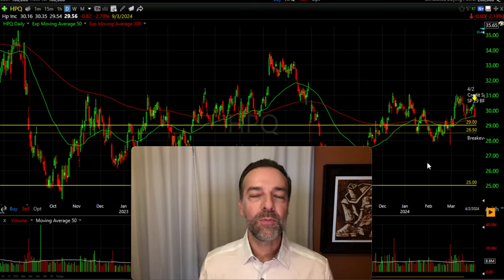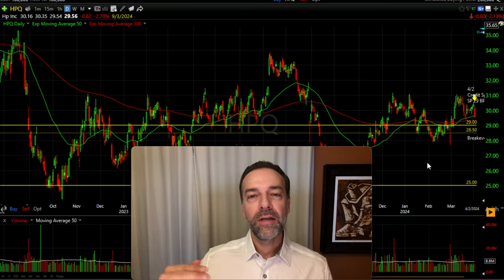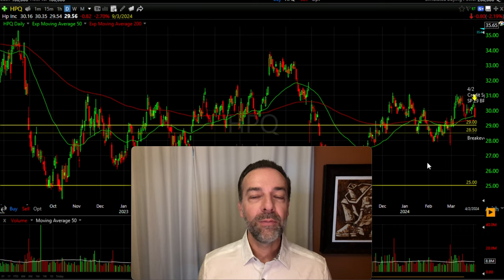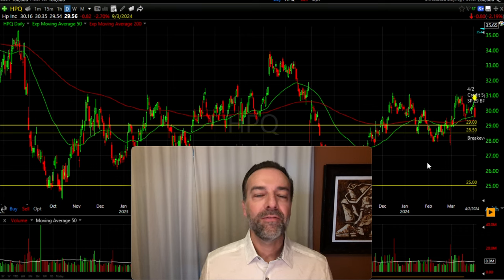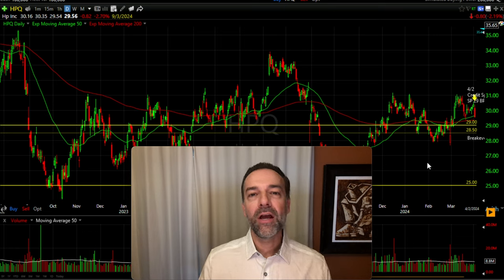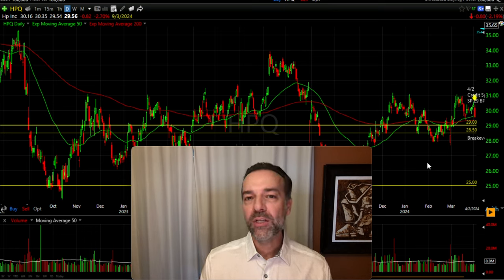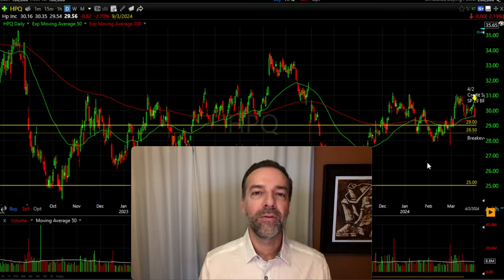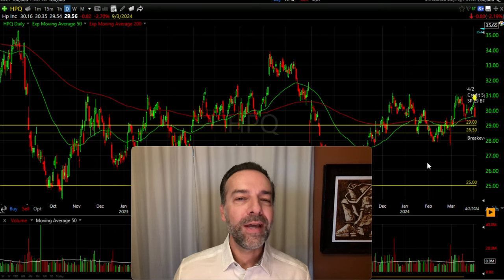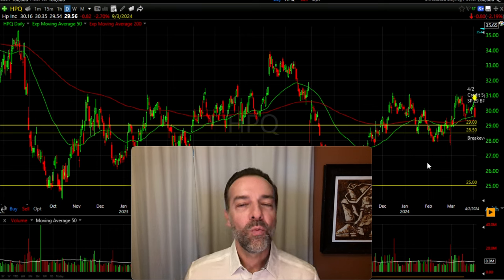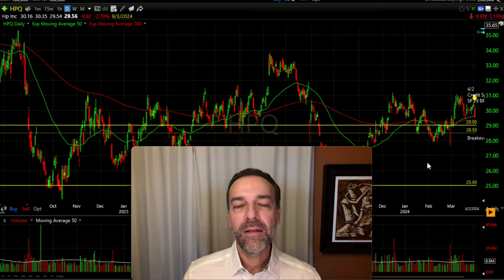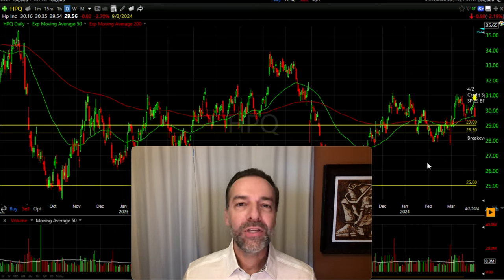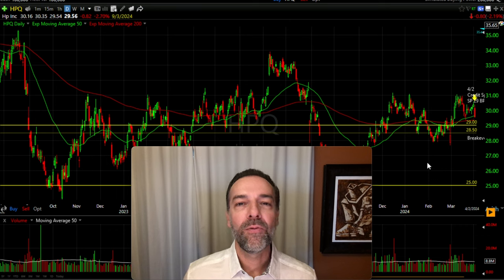Those are your three possible scenarios: the stock goes up, goes sideways, or goes down. Keep in mind it can do a combination of all of those during the life of this trade. As the stock moves around, the value of this overall credit spread will also go up and down. At expiration, options will be valued at their intrinsic worth — how much they are in the money. If they're out of the money, we walk away with a 100% win. Always keep in mind that you can close this trade early at any point before expiration — you don't have to wait until expiration day.